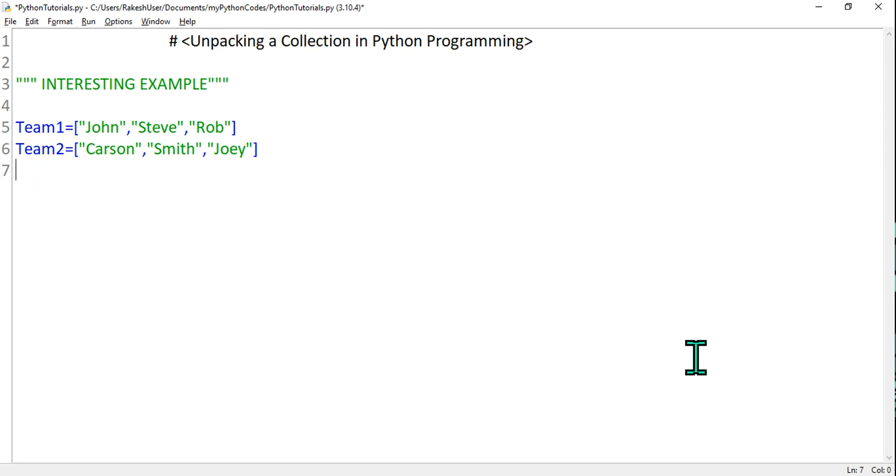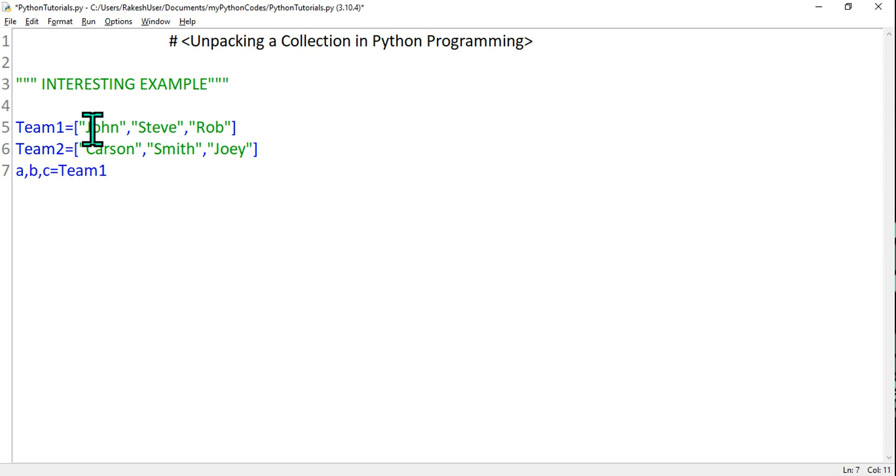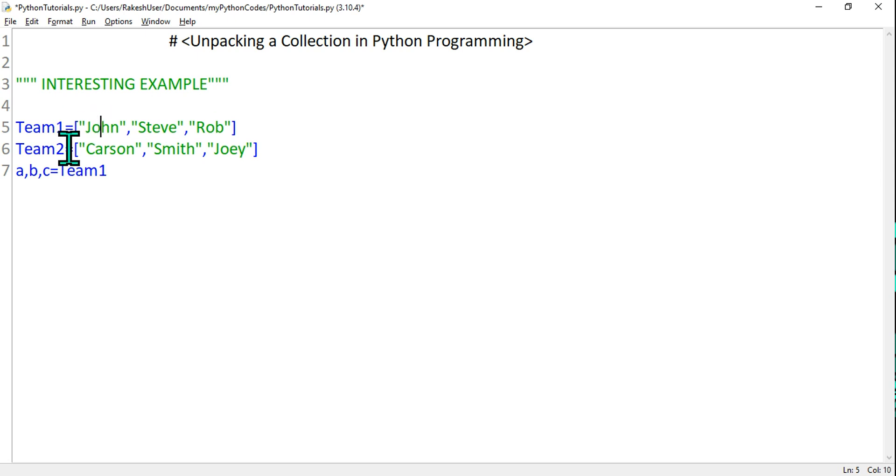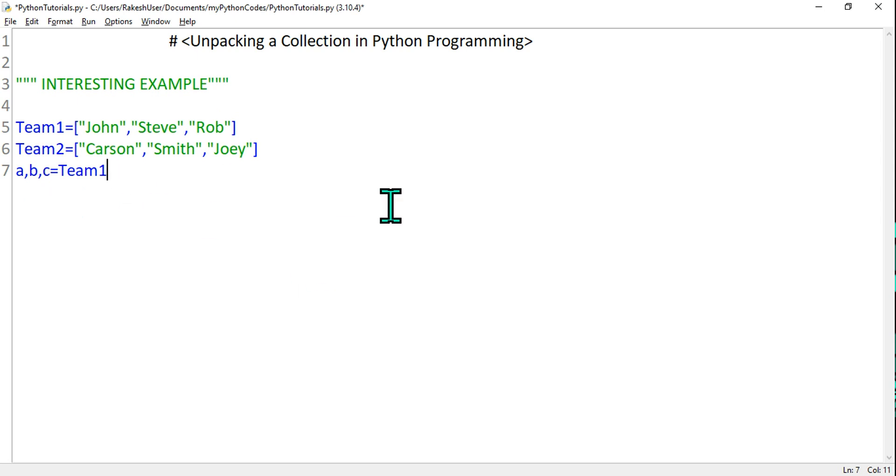How will you do unpacking in Python? It's very simple. Let me take some three variables: a comma b comma c equals to Team1. By doing this, the values that are there in Team1 - John, Steve, and Rob - John will get assigned to a, Steve will be assigned to b, and Rob will be assigned to c. Very simple unpacking.